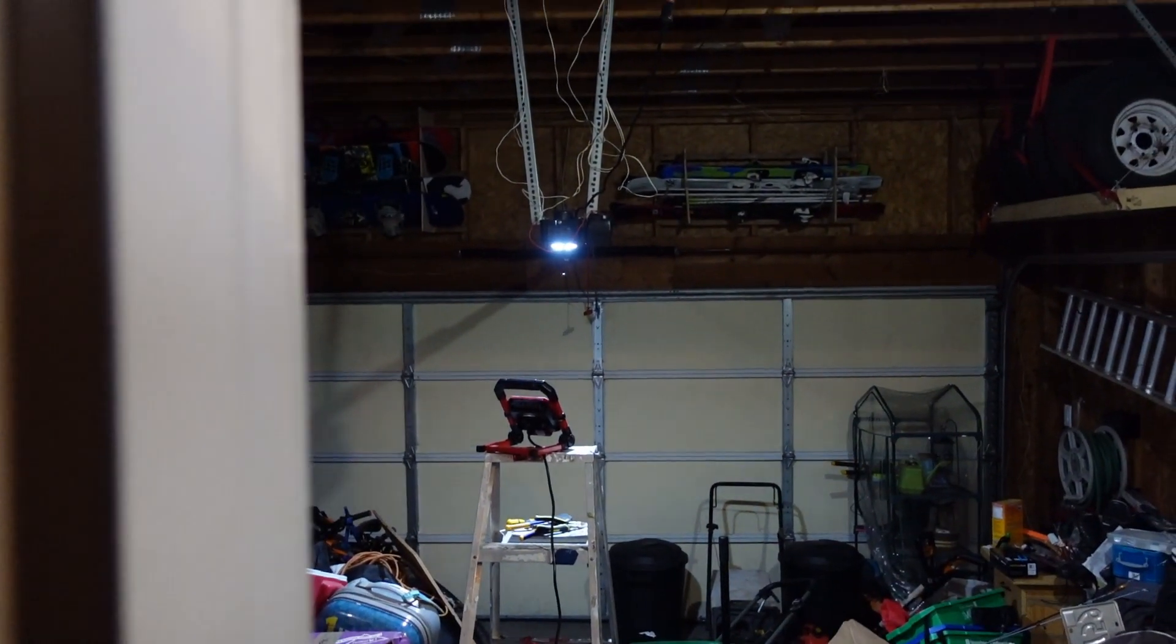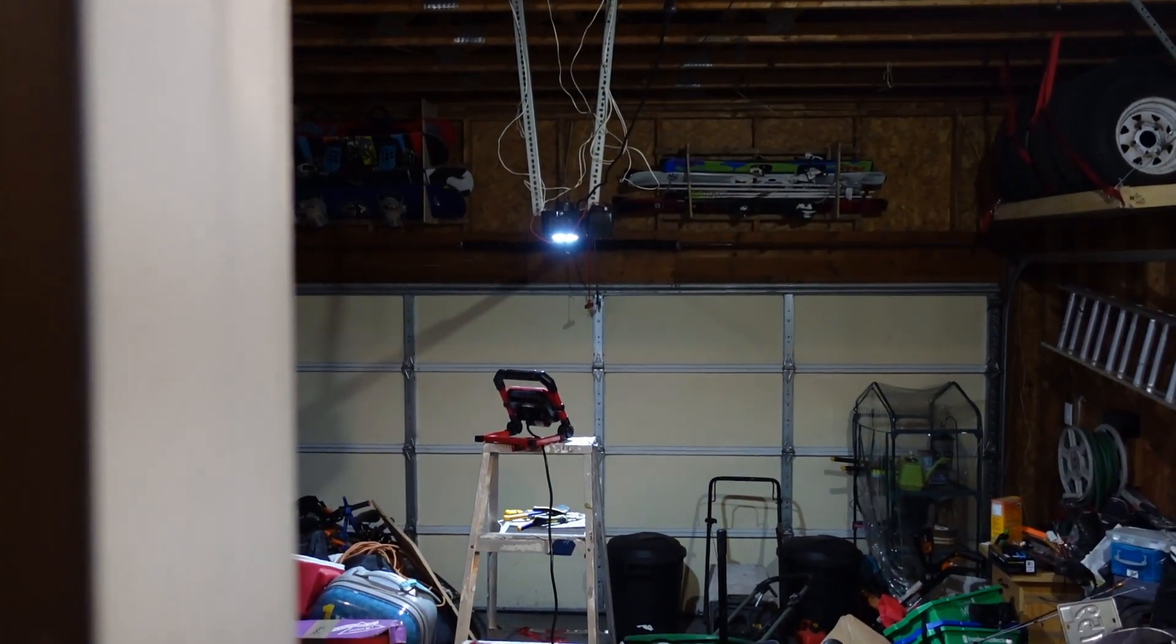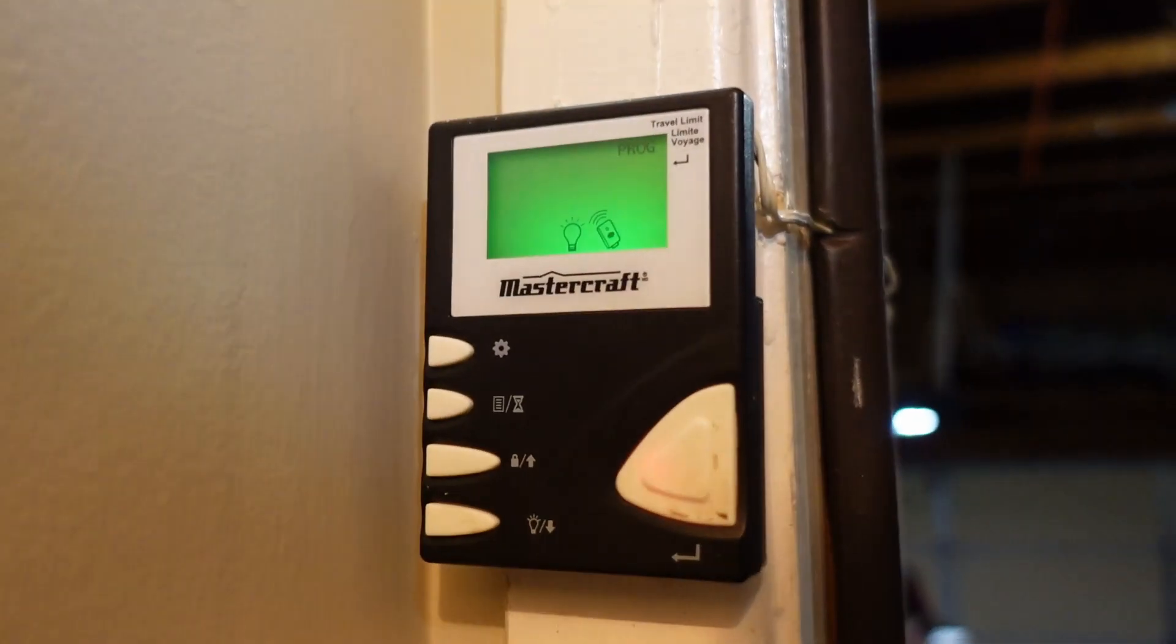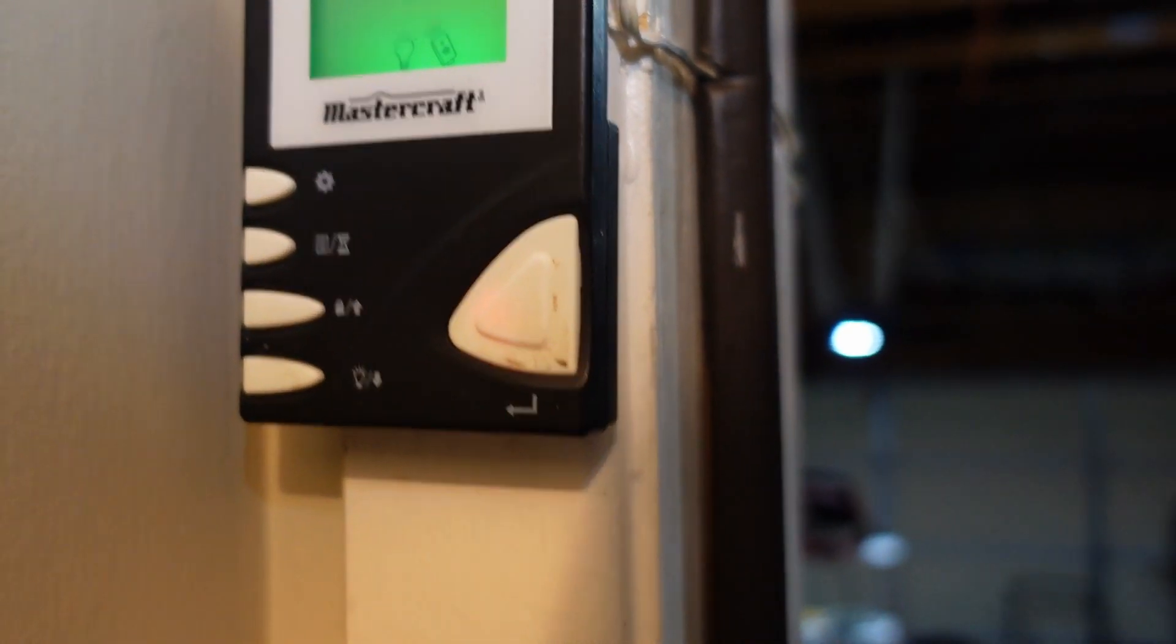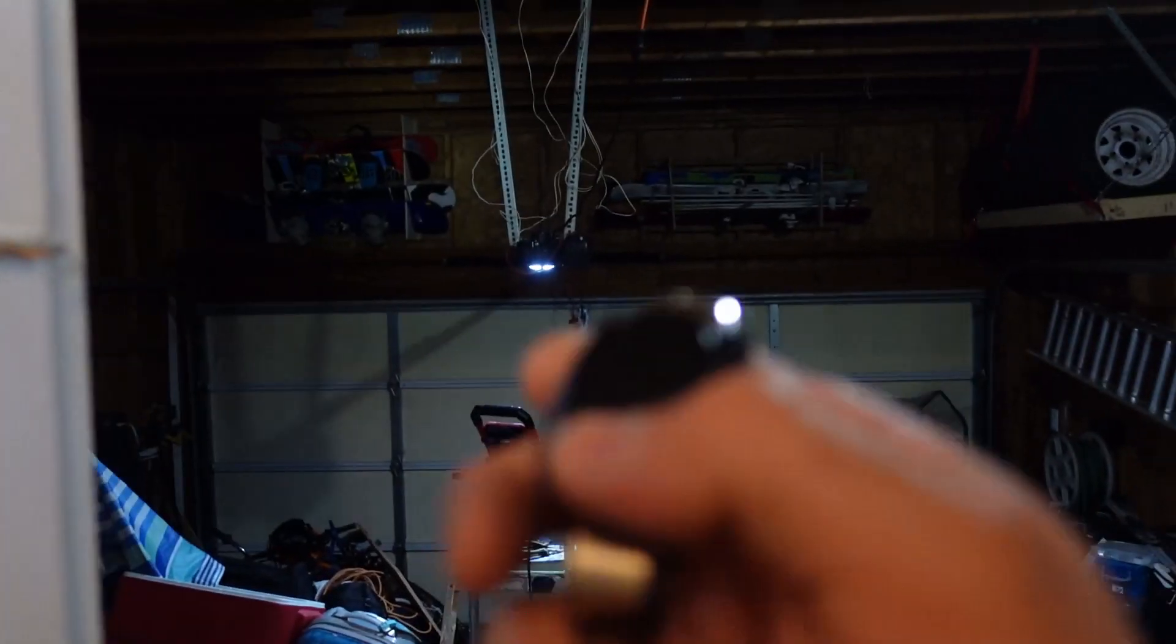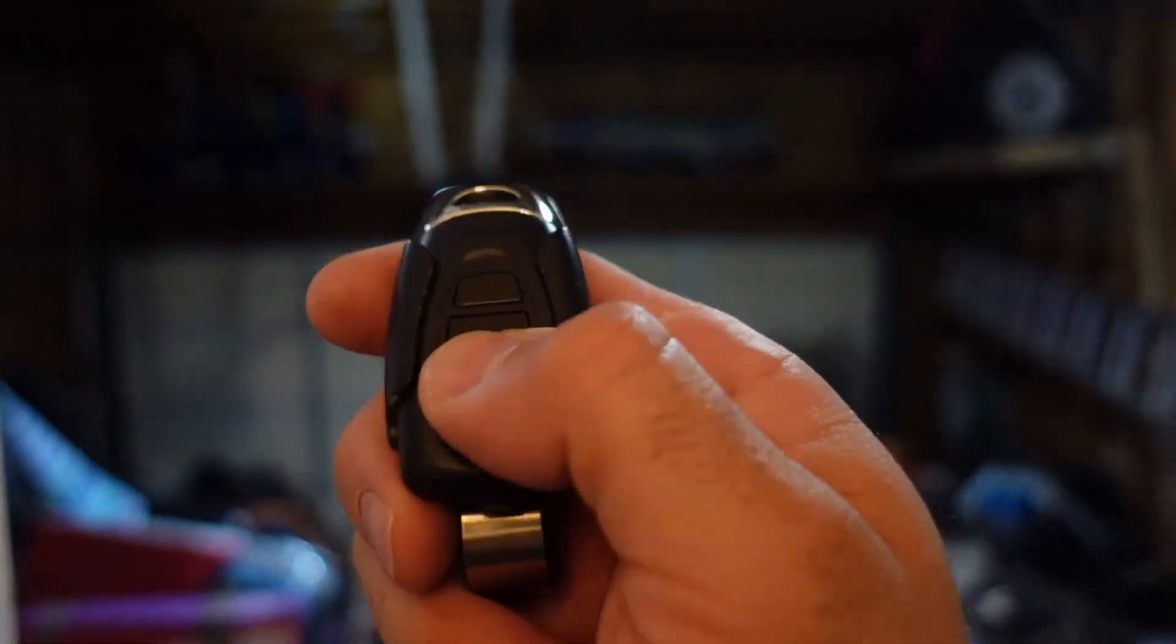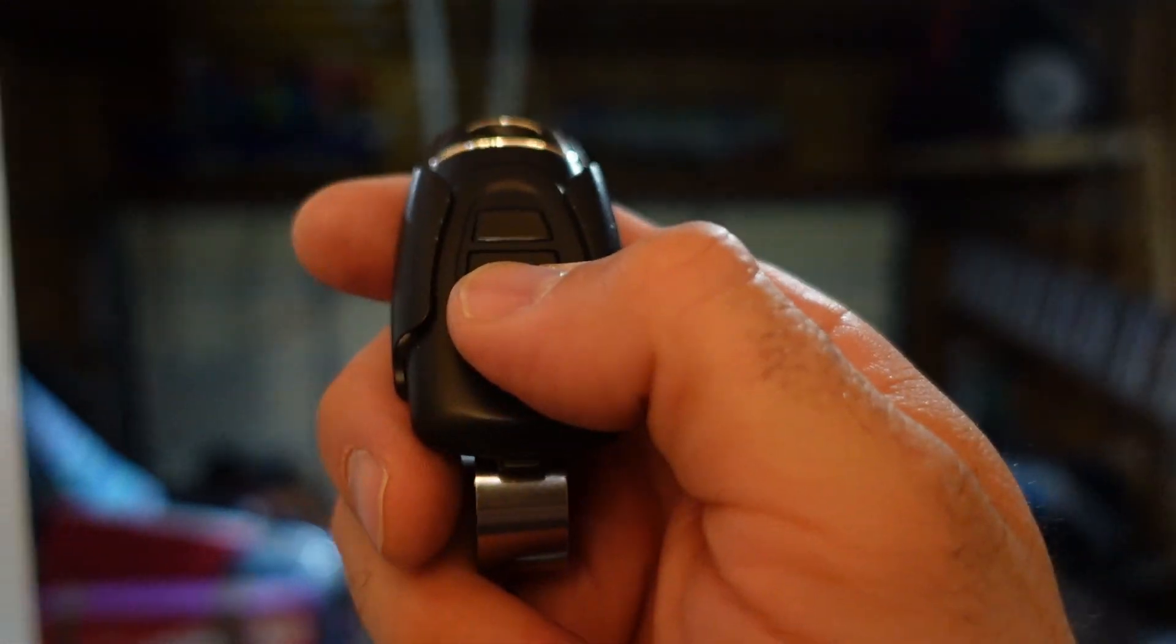So just going through the pairing process. Yes, my garage is a disaster. And there's no way this remote would have worked before with the old logic board.